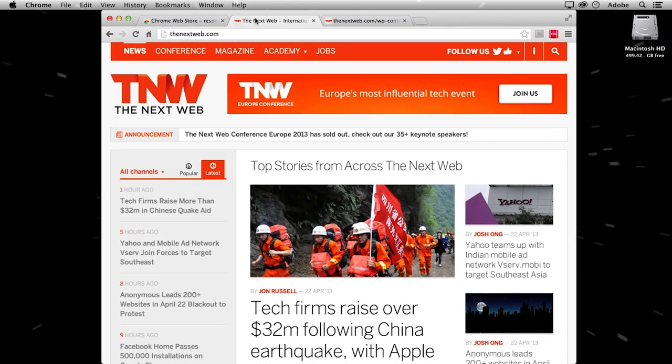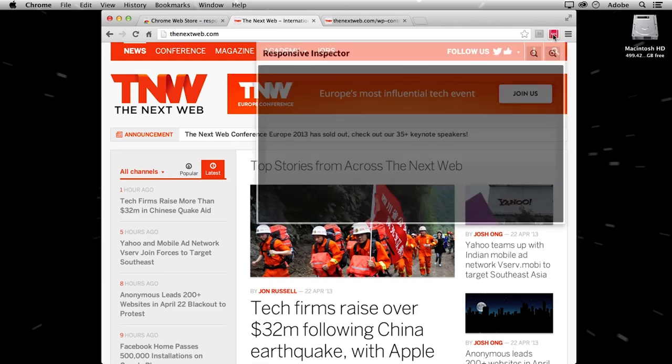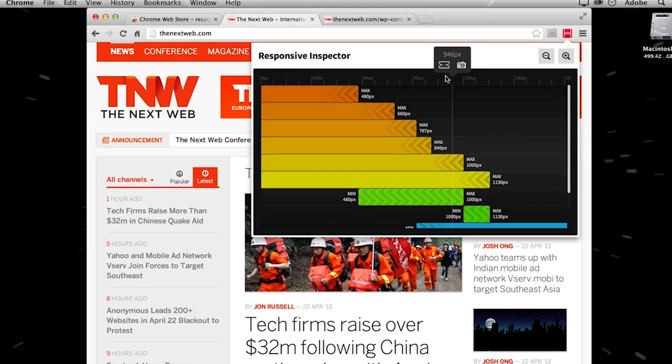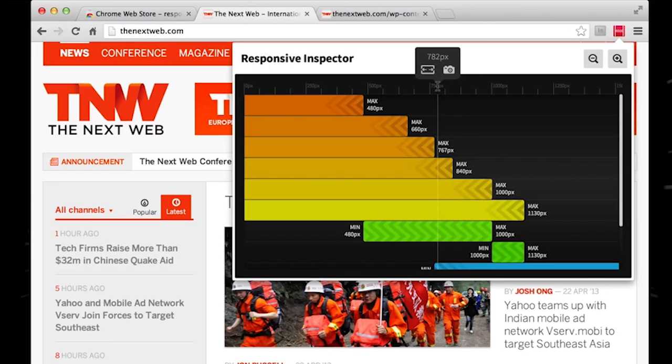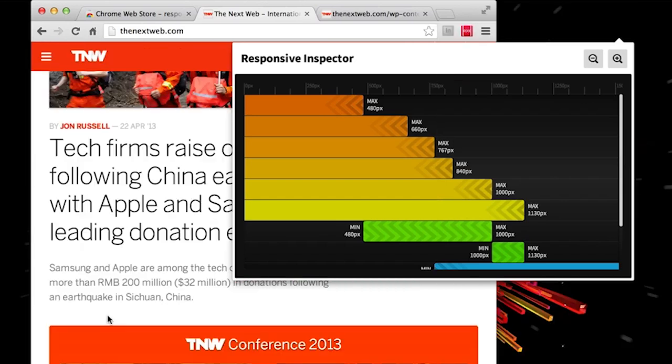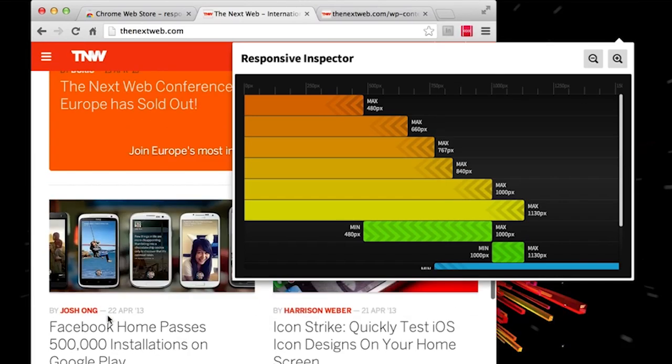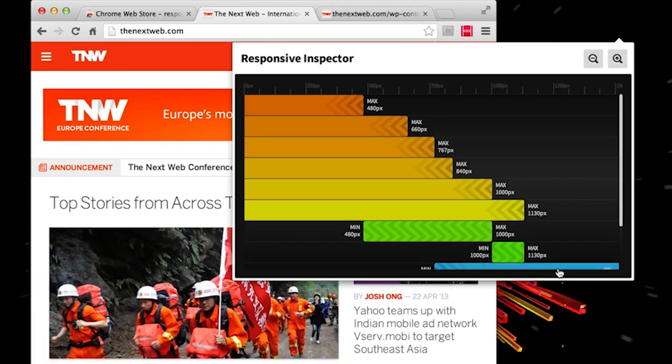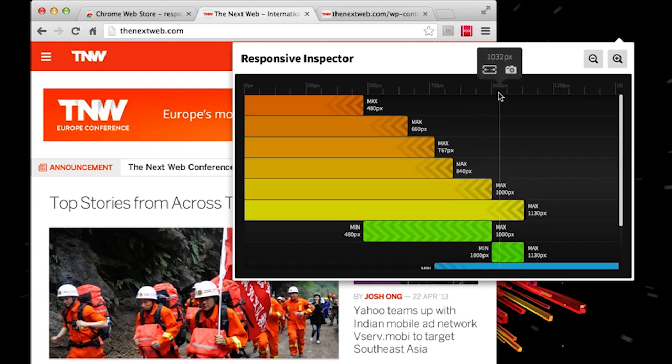But that's not all what you can do with Responsive Inspector. Now if I want to test how my browser will behave or how the website will behave on a particular resolution or particular device, you can actually test it. Let's say they define 767, so let's test. It actually resized my window and I can see how it scales.